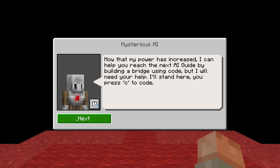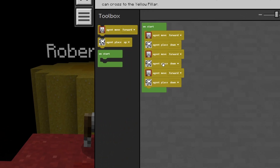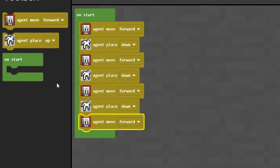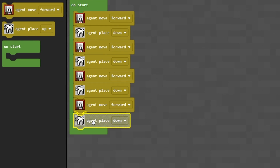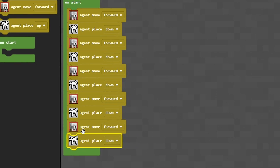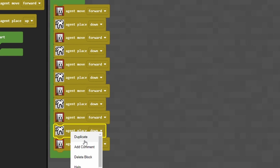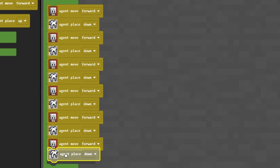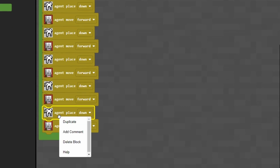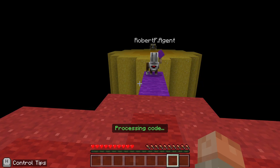Next, we're going to move on to the next task and code our agent to build a bridge. The bridge we're building is seven blocks long, so we want seven versions of agent move forward, agent place down. The quickest way is to duplicate the ones already there because they already say down and forward, unlike the ones you drag in. Duplicate that till you've got seven of each and then off he goes, and now we can go across.